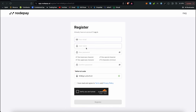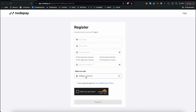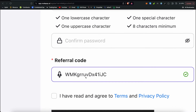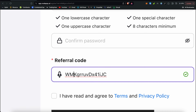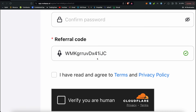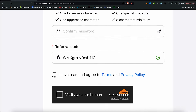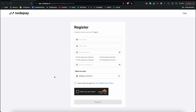You can see the registration form — enter your email address, username, password, and confirm your password. You can also use a referral code. You should use our referral code, which is in the description. Then verify your registration using the email verification code to complete your account.